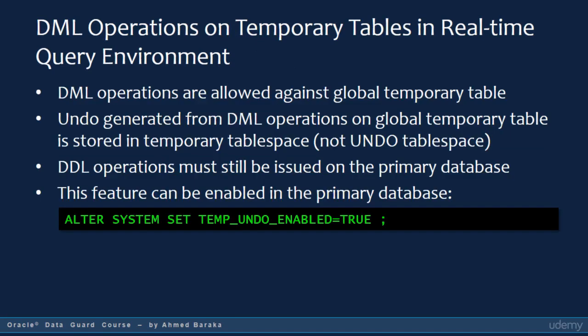This is one of the improvements introduced in Oracle Data Guard version 12c — you can execute DML operations against global temporary tables. Undo generated from DML operations on a global temporary table is stored in temporary tablespace, not in undo tablespace. This is how Oracle made it possible for normal user sessions to change the data in global temporary tables. The storage needed by the changes will be taken from the temporary tablespace, not the undo tablespace. However, normal users cannot execute DDL operations on global temporary tables in the standby database — DDL statements must be issued on the primary database.